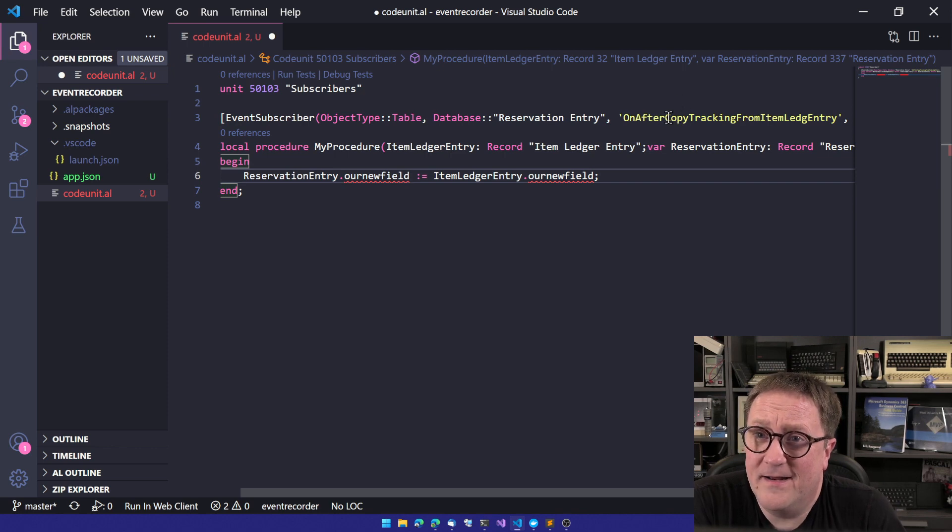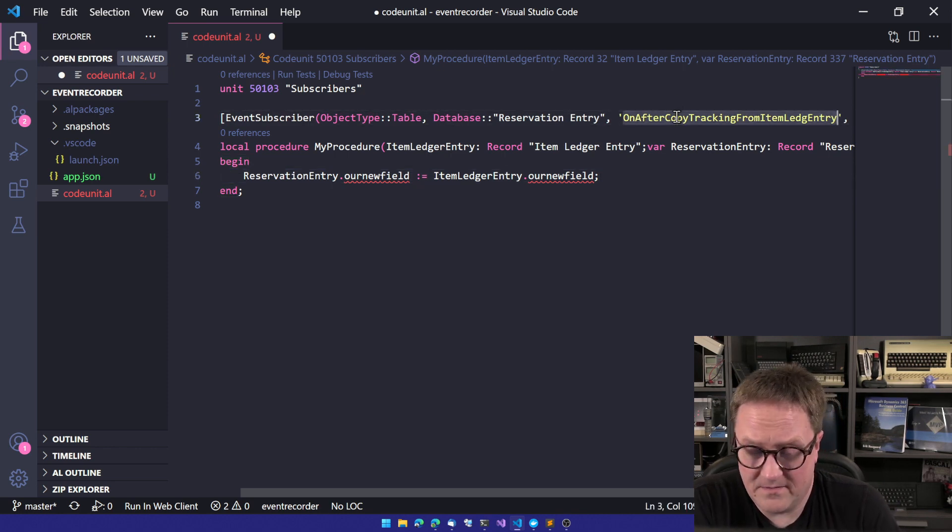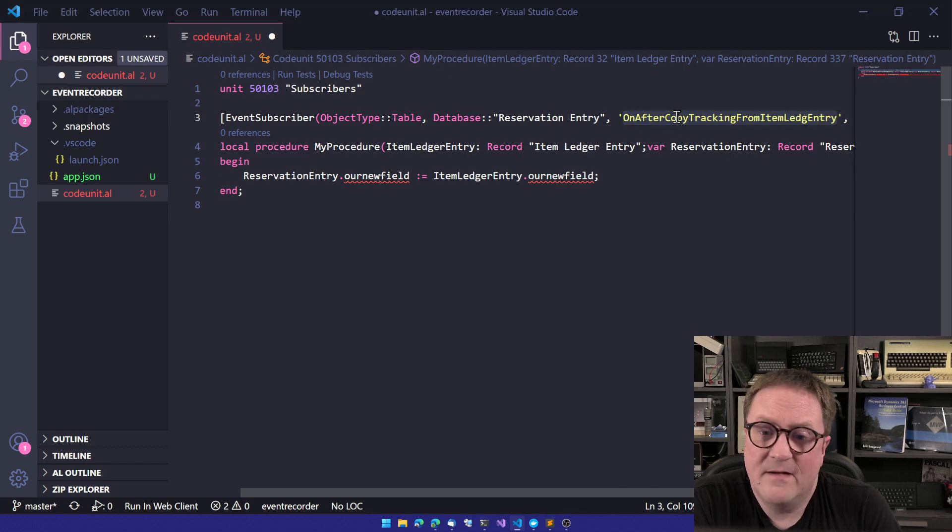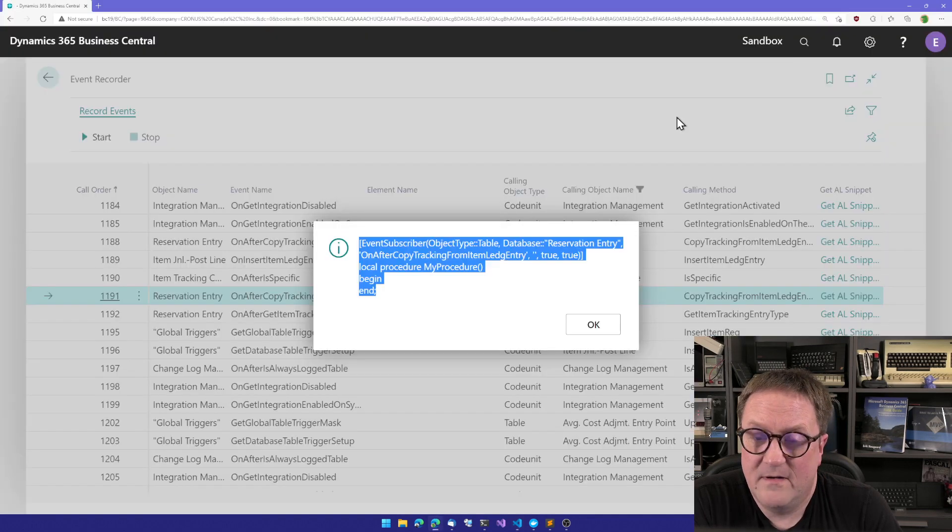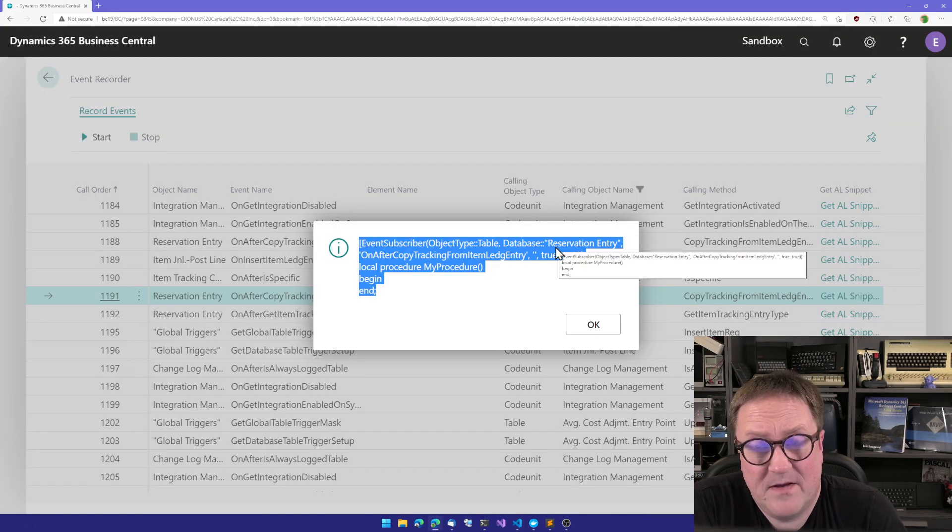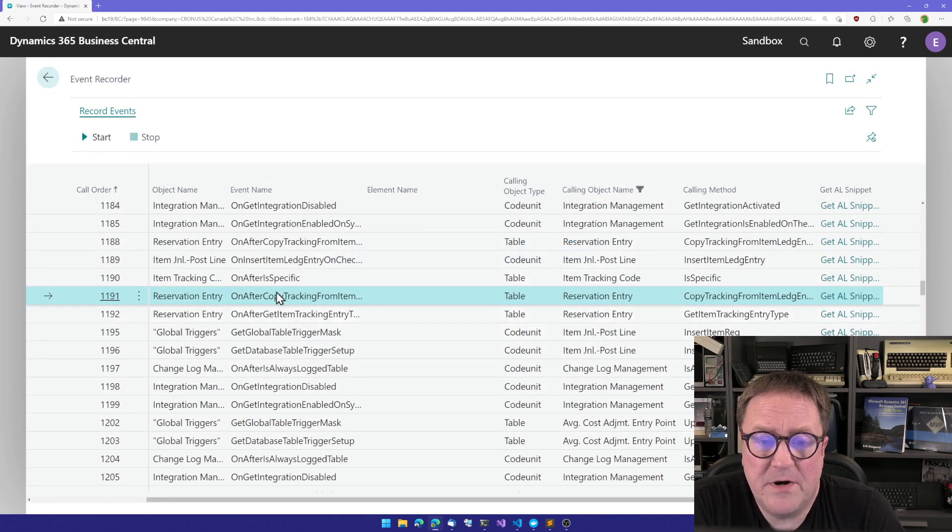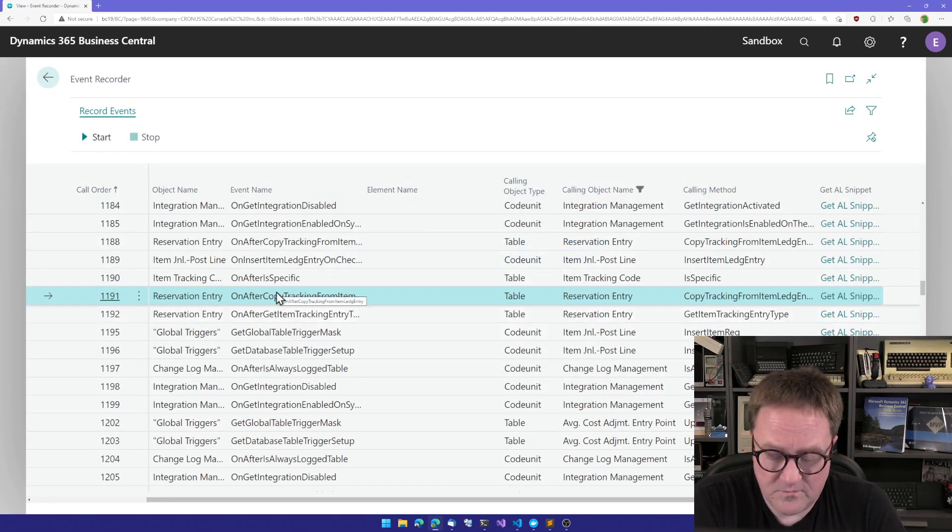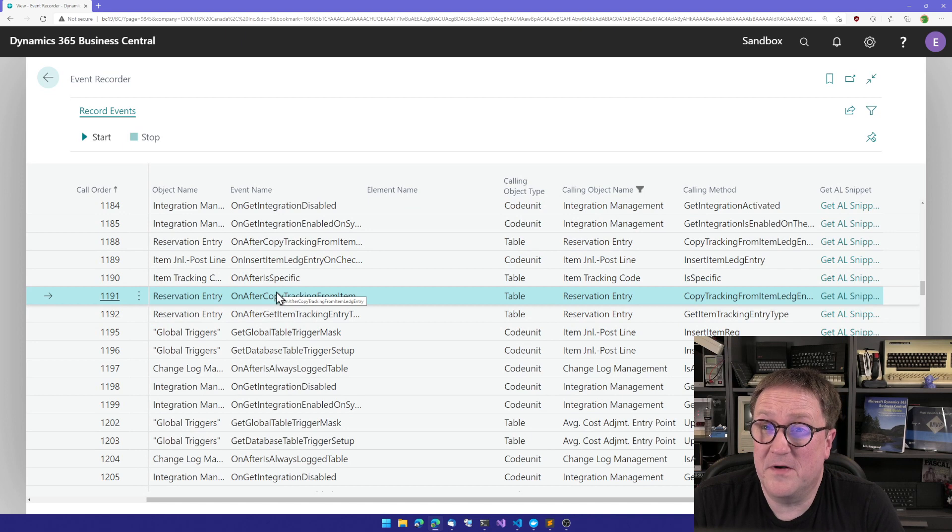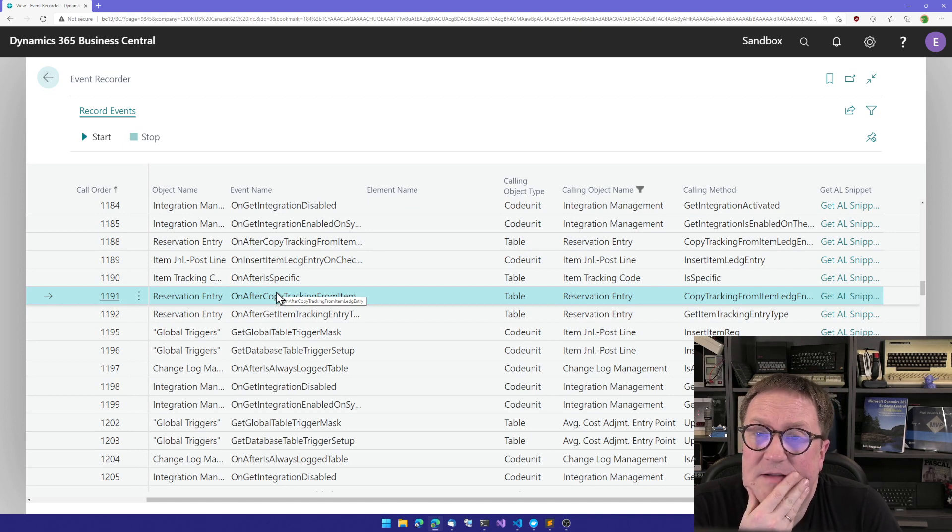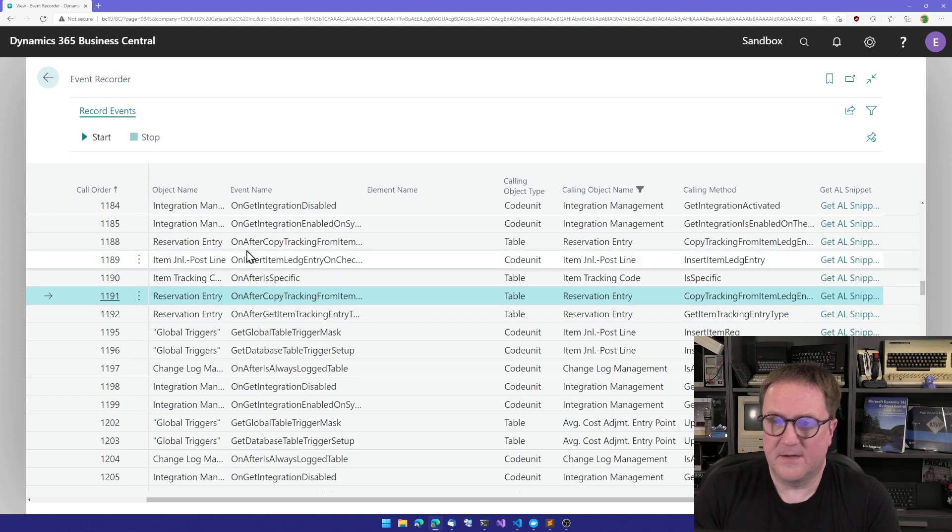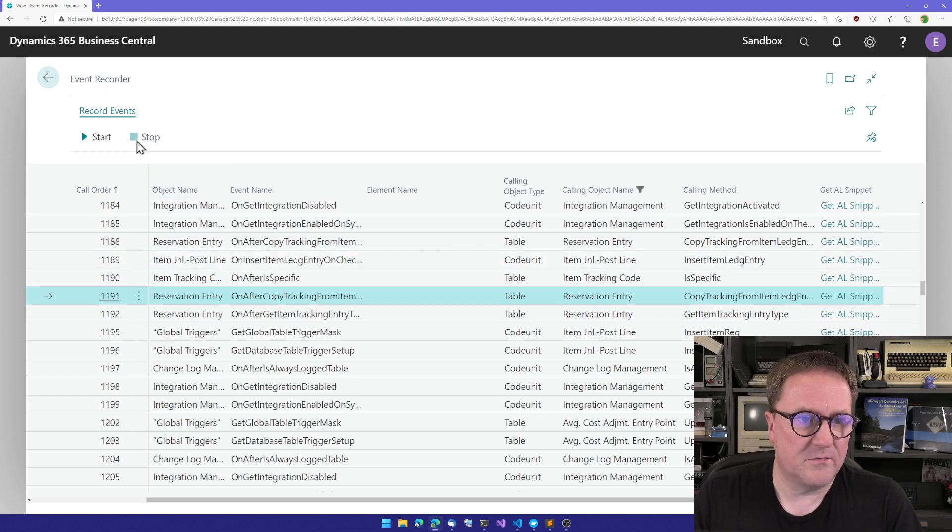But, you know, locating this event can be rather difficult. But with the help of the event recorder, it's not that difficult. So be aware, you know, we got a fair amount of events. So it's important that you, let's actually just run through the process again.